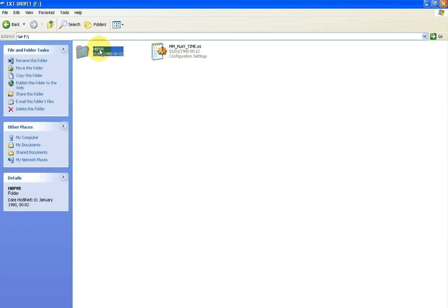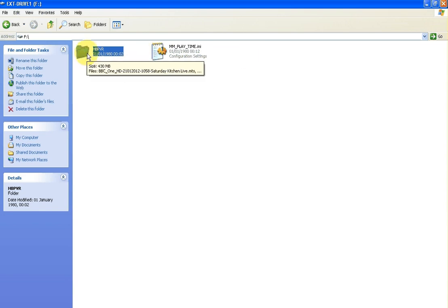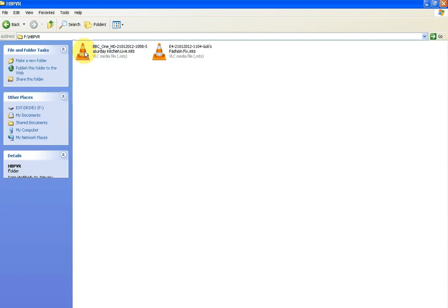They're in this folder here. This folder could be called any number of things depending on the box you're using. Generally speaking though it may contain the letters PVR. If you've nothing else on the drive, it's basically going to be the only folder that's there.